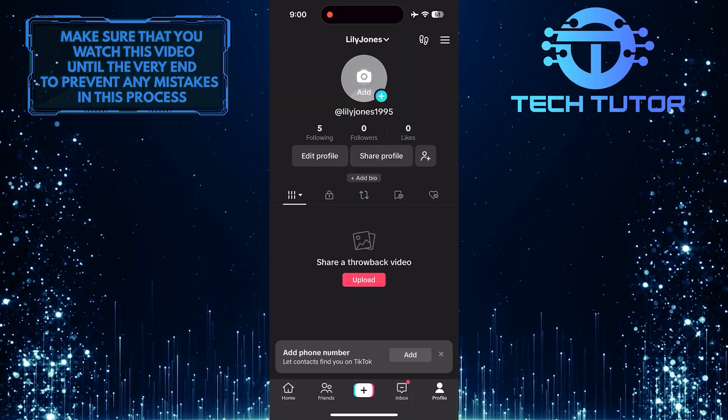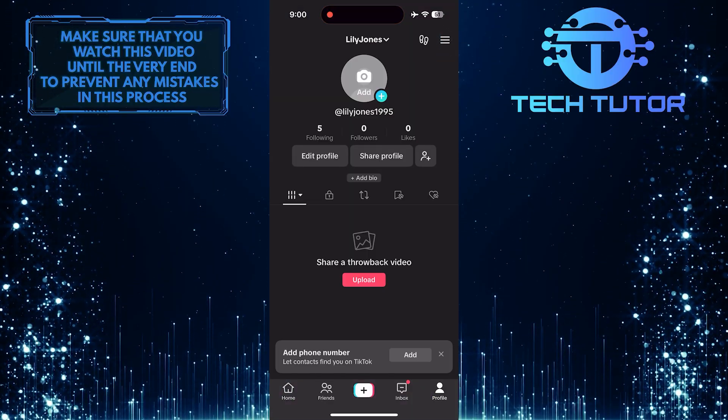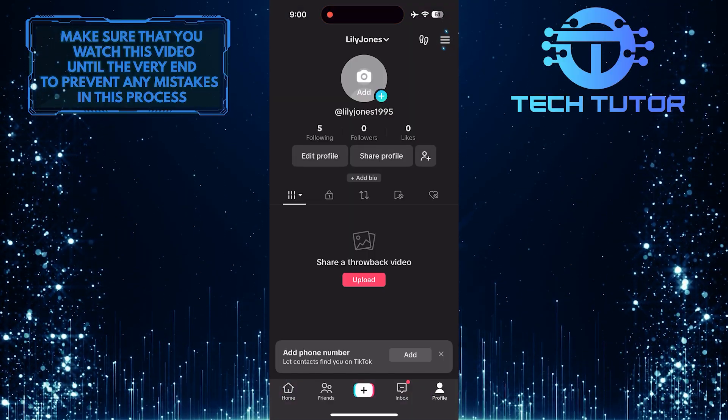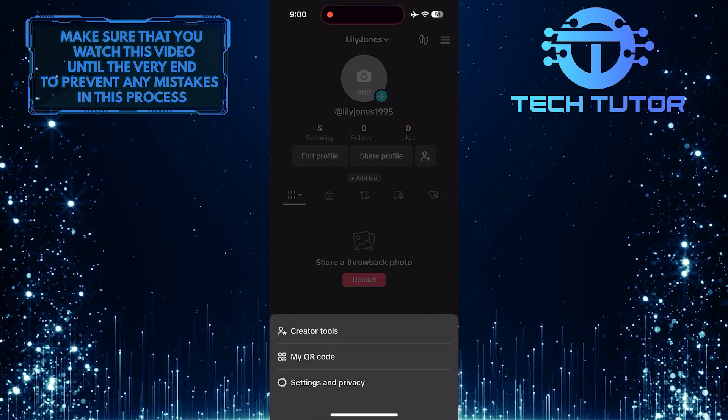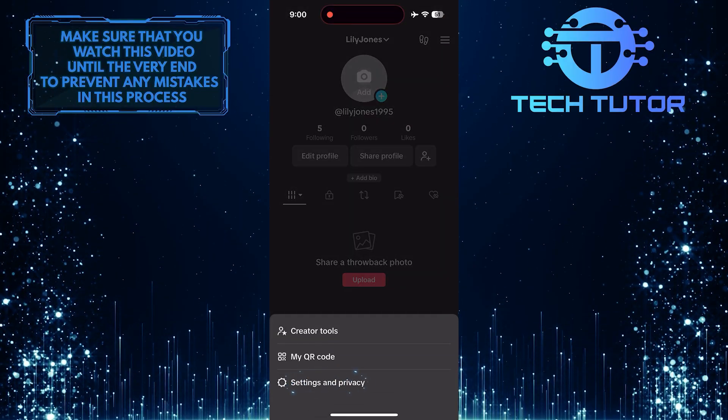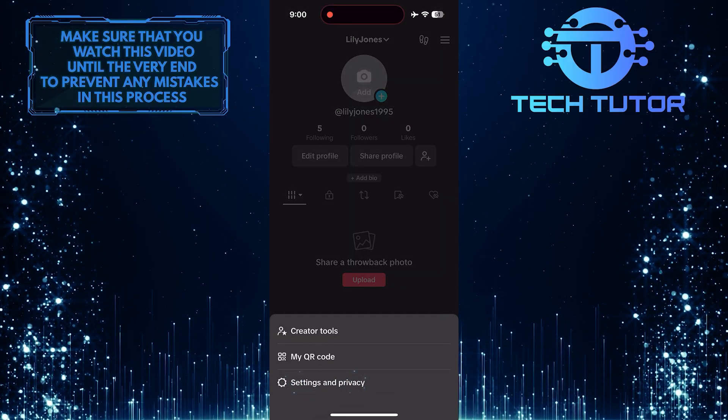After that, tap on these three lines at the top right. Tap Settings and Privacy.